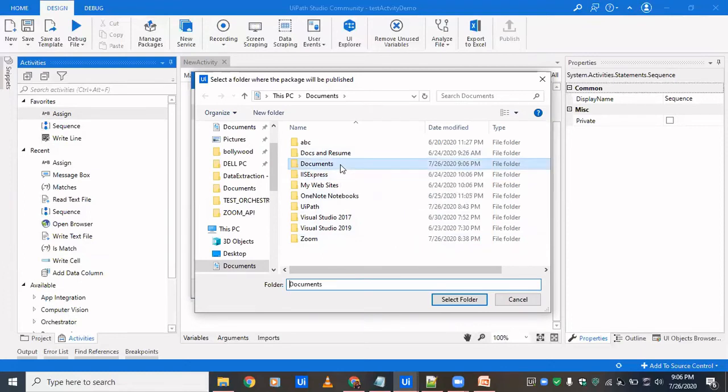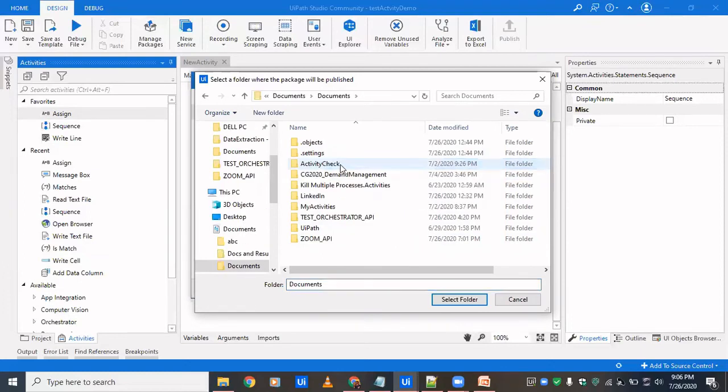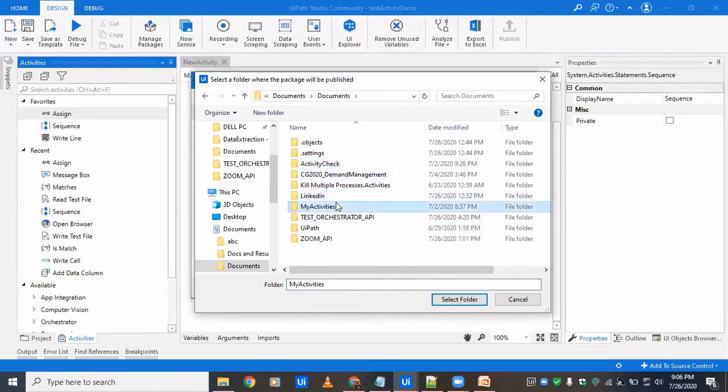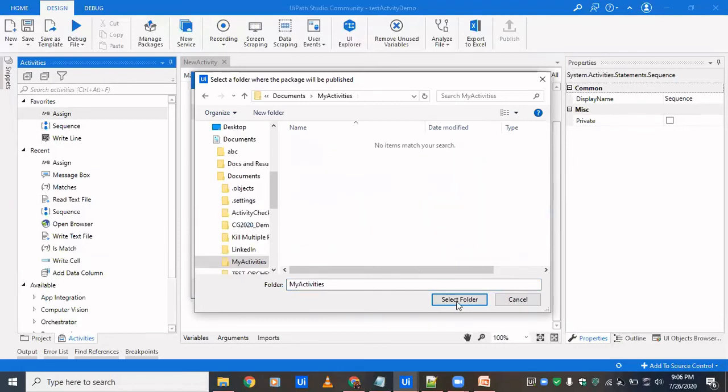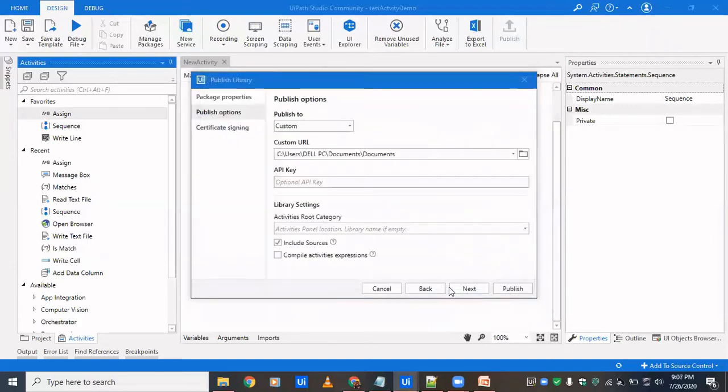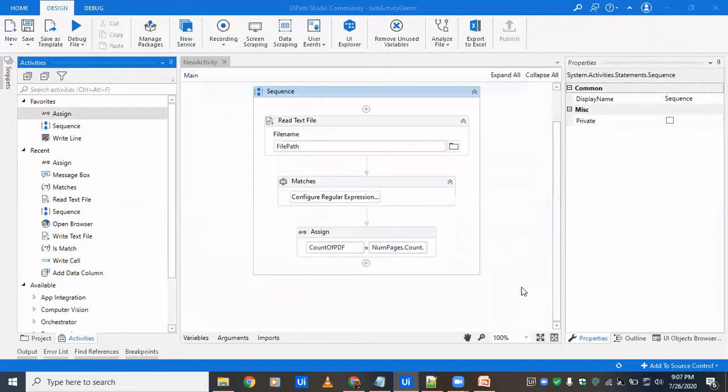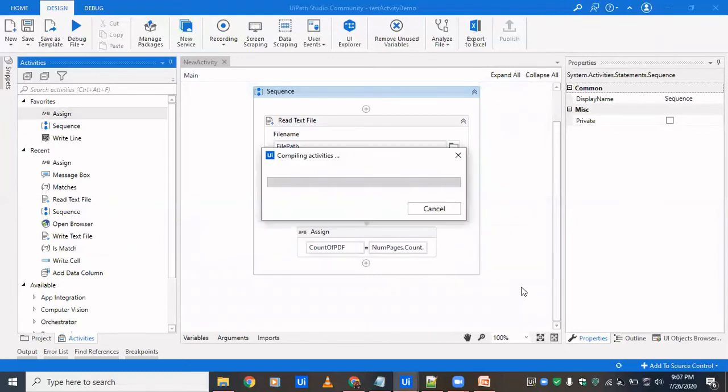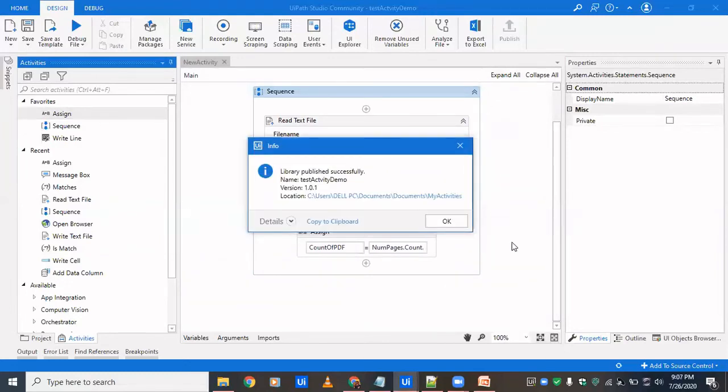I've already showcased in a lot of videos how can you add a NuGet package so that you could use it as an activity. So where you are in my activities, I am going to paste it. And I will click on publish. There you go, it's published now.